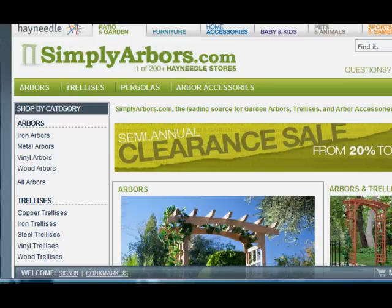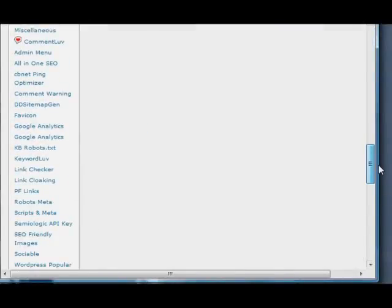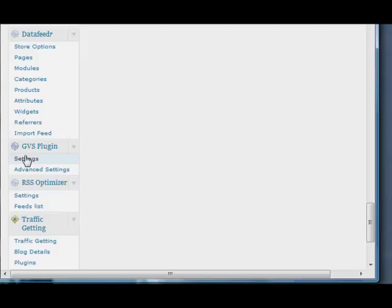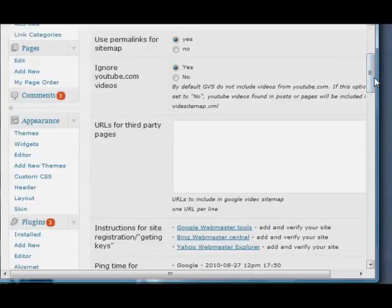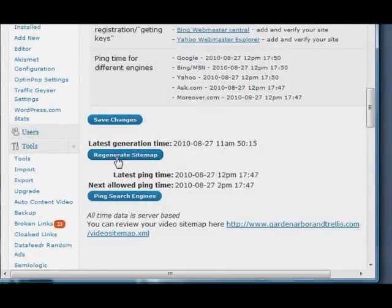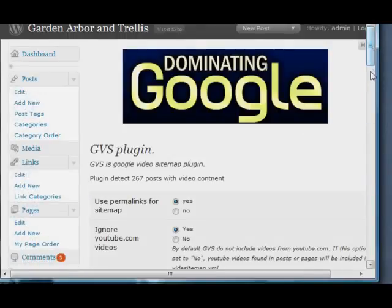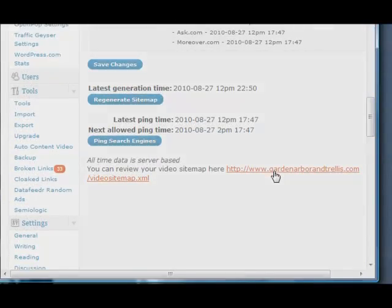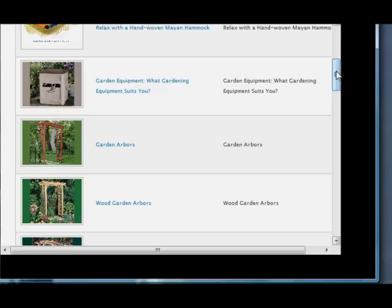So those are the Simply Arbors website. Let's go back to the post and regenerate our sitemap. This time I'm going to ignore the YouTube videos just to see which videos on my site I have inserted. So we've got to save those changes and regenerate. It automatically pings the search engine, and you can also set how often you want the ping engine pinged — you don't want it pinged too often or Google will get irate with you.